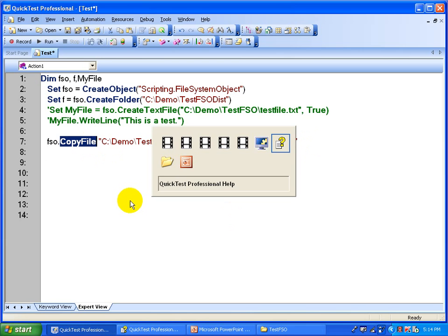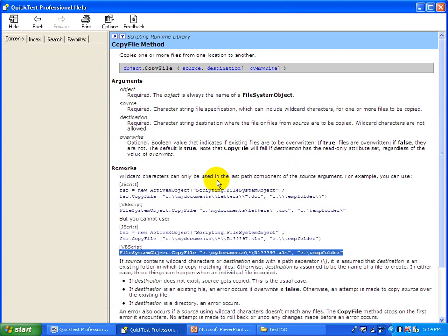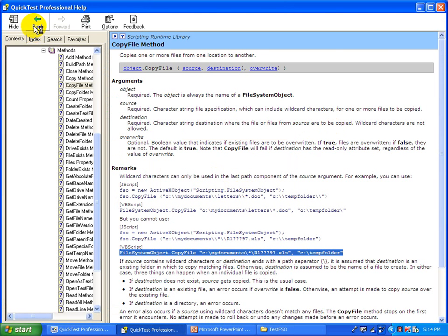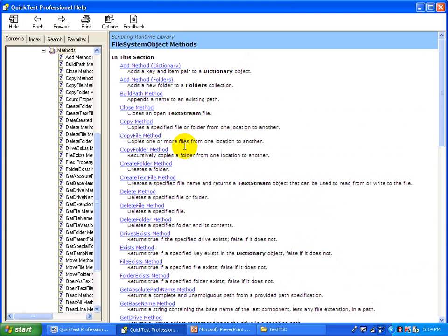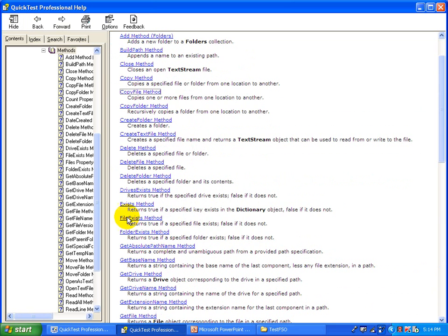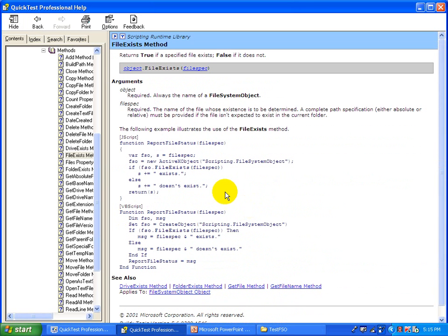You can also use different other methods — they are pretty simple. If you want to delete a file, you can also first check whether that particular file exists in that folder; if it exists, then you can delete it.